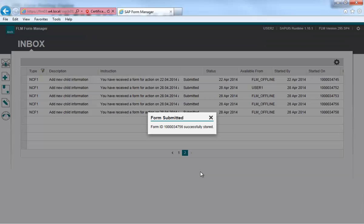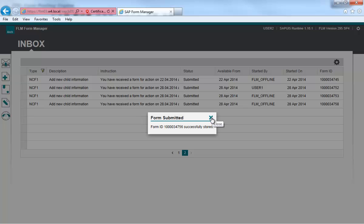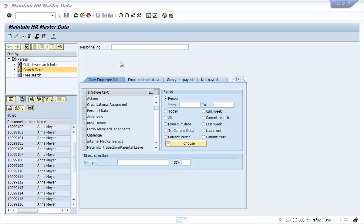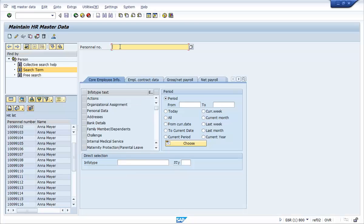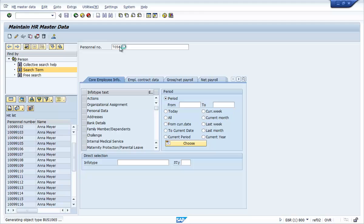On approval, the SAP HR system is updated automatically and we can see this by looking at the Employee Master Record. Good.